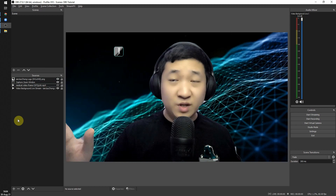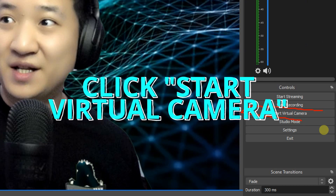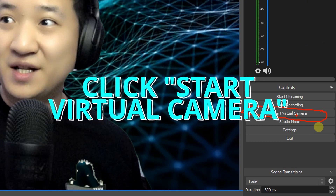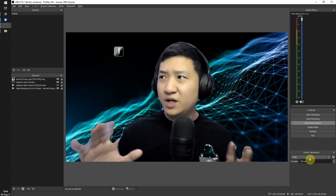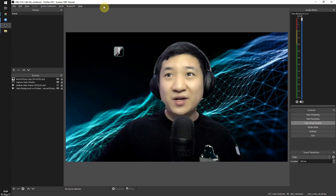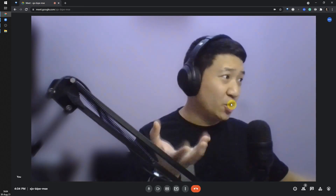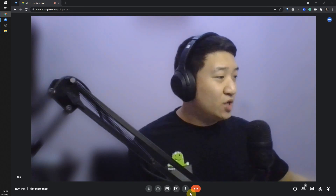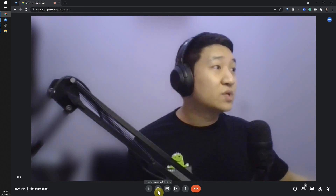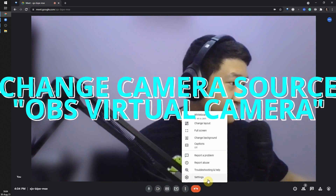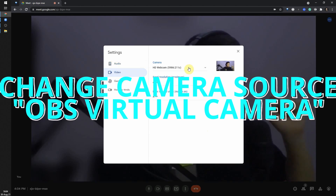Once you're happy with your layout and design, go to OBS and click Start Virtual Camera. Once started, go back to Google Meet or any video software that requires camera capture and open the Settings.